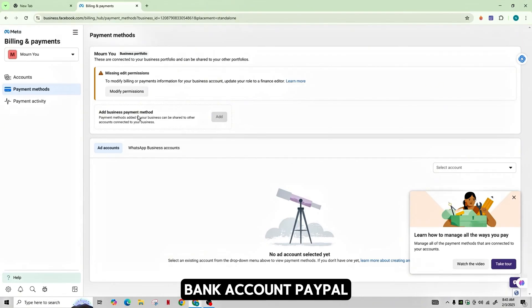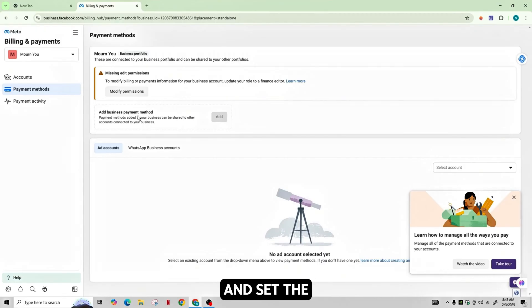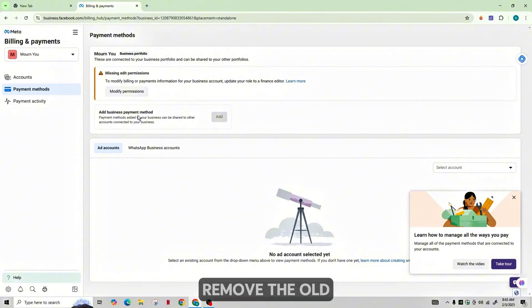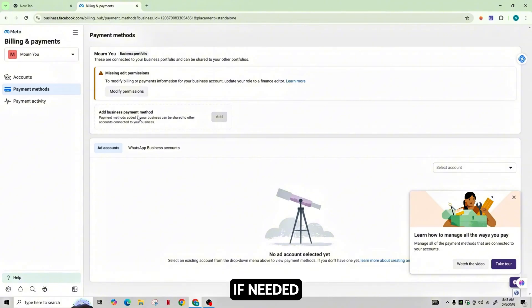Add a new bank account, PayPal or payment method and set the payment method as your primary choice. Remove the old payout method if needed.